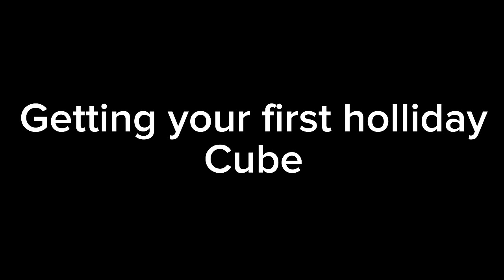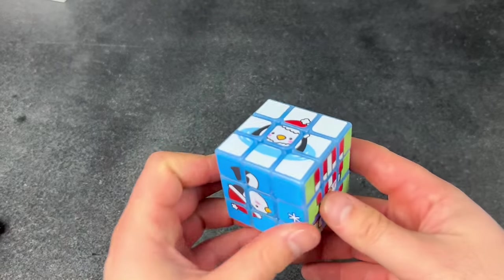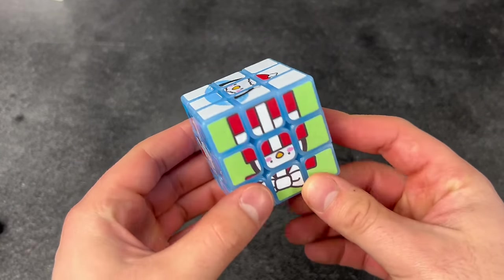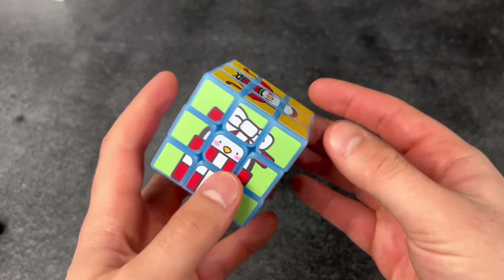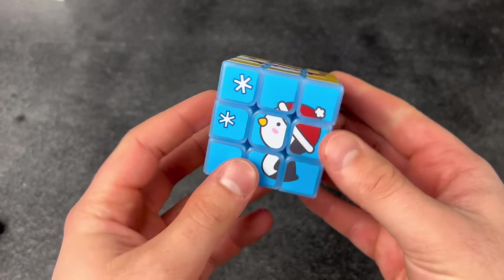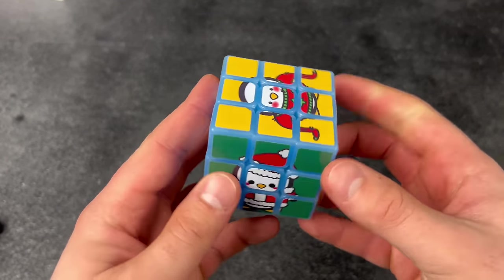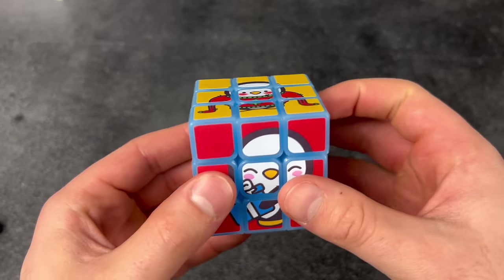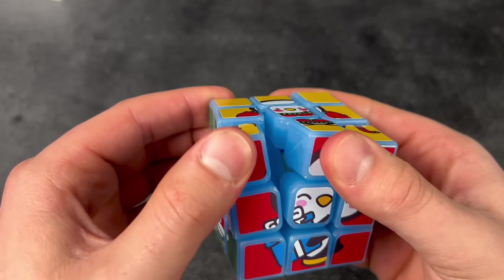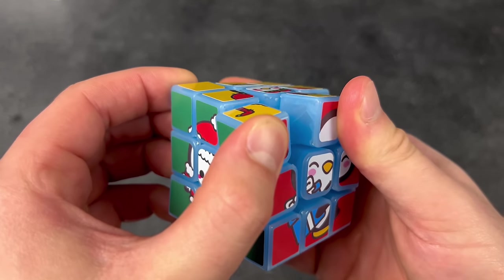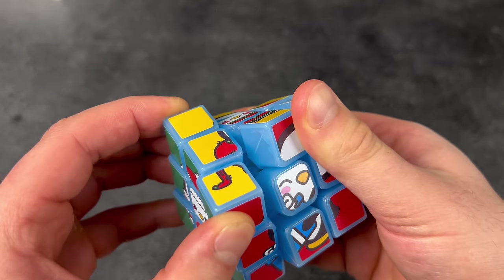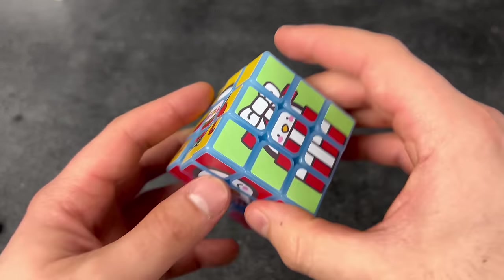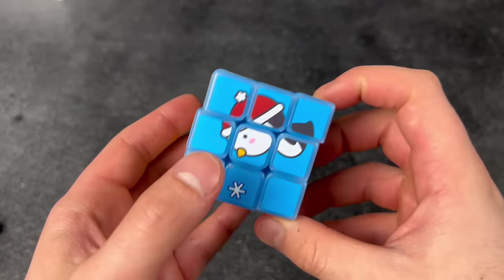Getting your first holiday cube. My first collectible cube finally came. It's the Winter Speedcube Shop bundle. This is so cool! And look at the insides! This is awesome!